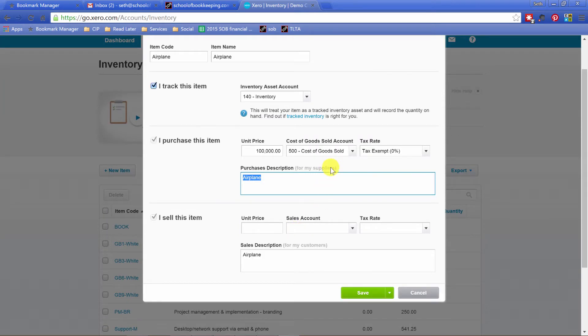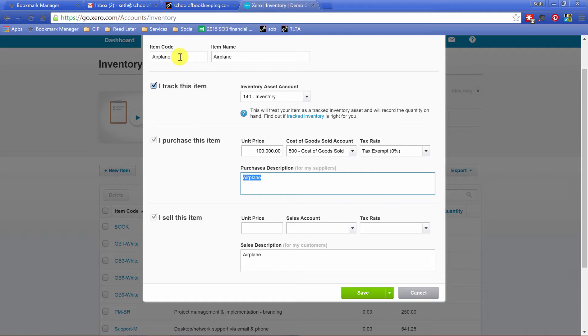Now cost of goods sold, I will give you that there are definitely cases where you want to have different cost of goods sold accounts. For example, if this is part of a manufacturing process, there's any number of different reasons why you might want to have different cost of goods sold accounts for things. But the inventory asset account usually is just going to be inventory asset.